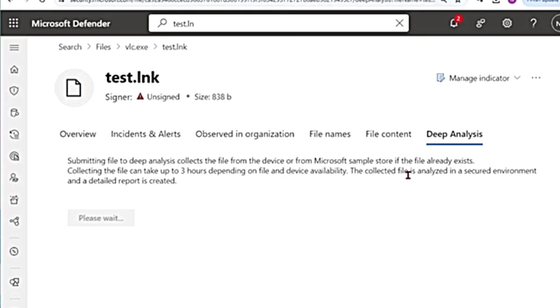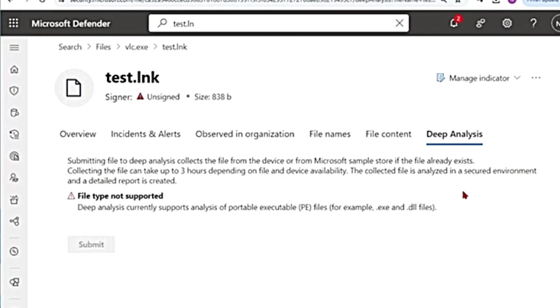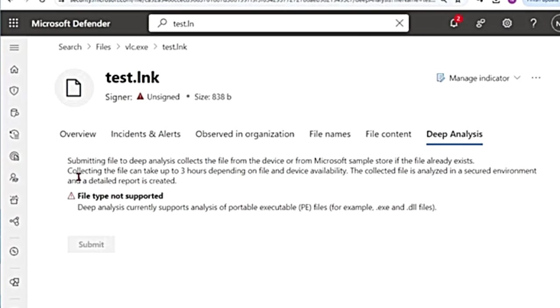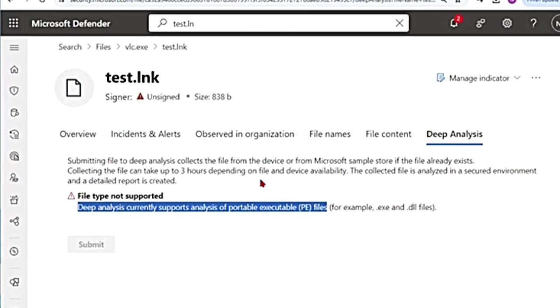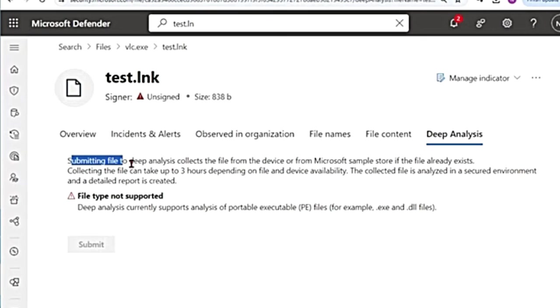So another action that you can do is deep analysis. Suppose there is a file that is new or unknown and you want more data on it, you can choose deep analysis. So when I go to deep analysis, it says deep analysis currently supports analysis of only PE files. For example, .exe or .dll files, but not for this. This is actually a text file.